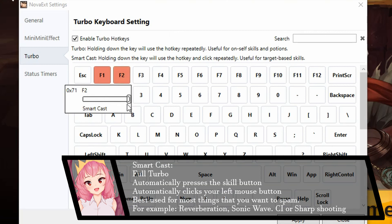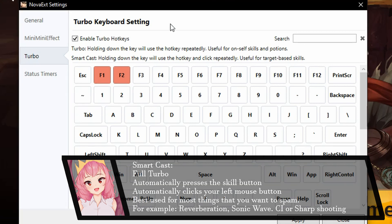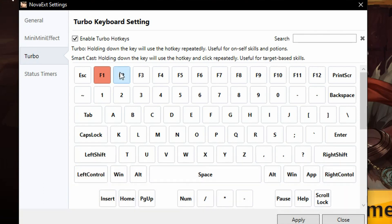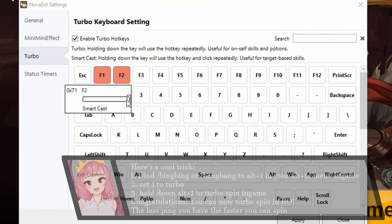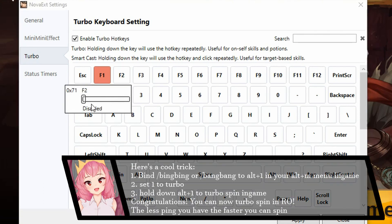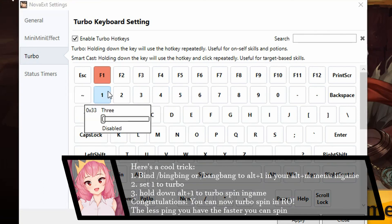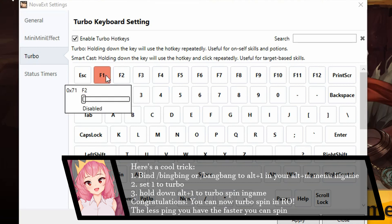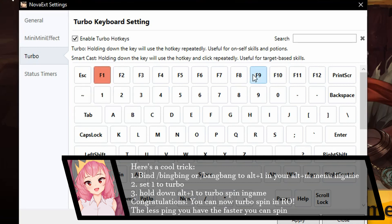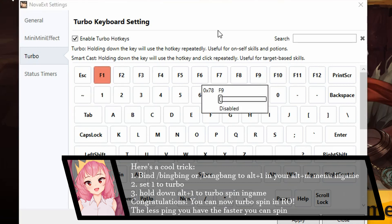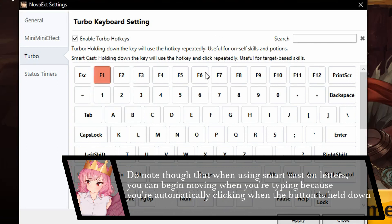Smartcast, it continuously holds down the button and continuously clicks your mouse. So this is for Reverberation, Sharpshooting, like 90% of the skills in the game where you need to target something. It will hold down the skill button and keep pressing. And it's as simple as that really, you can do it on any key on your keyboard, F1 to F9 is usually what keys are used.